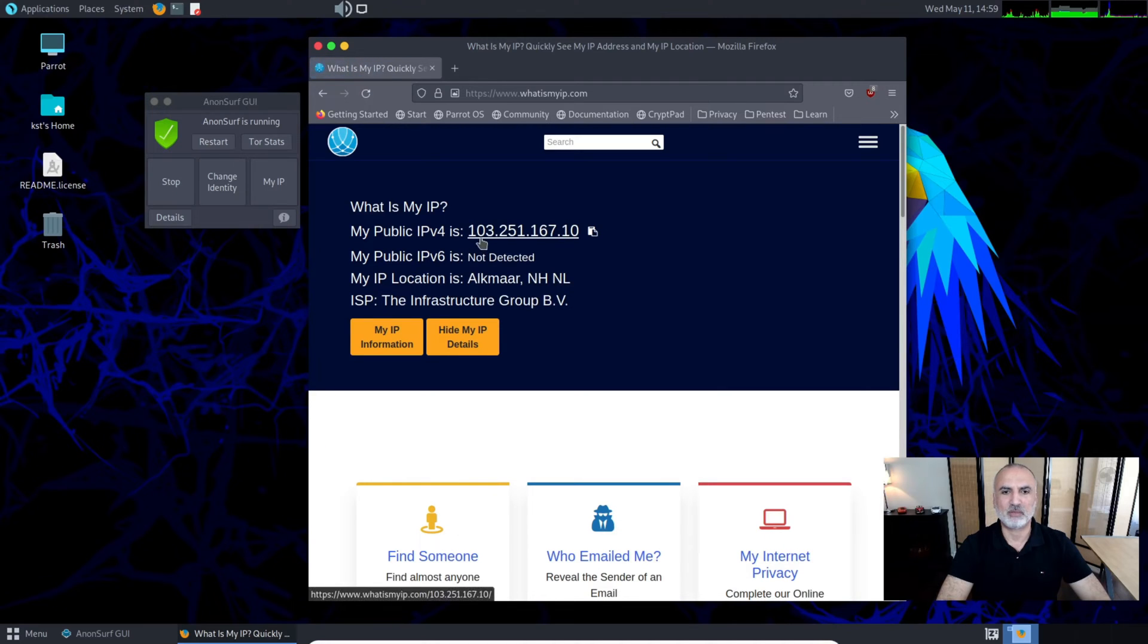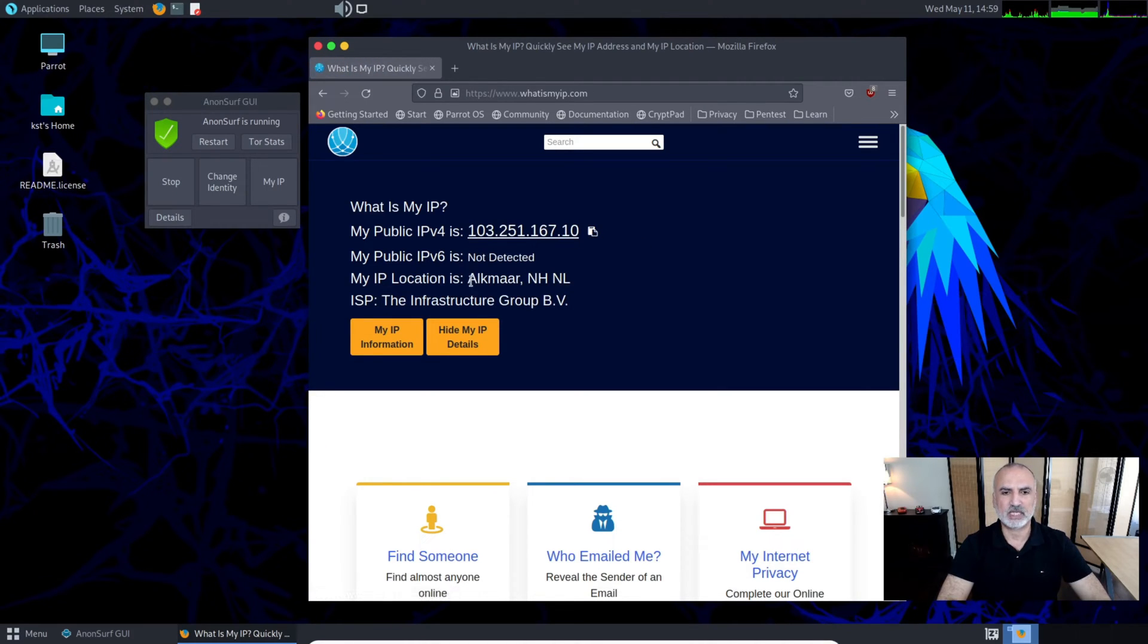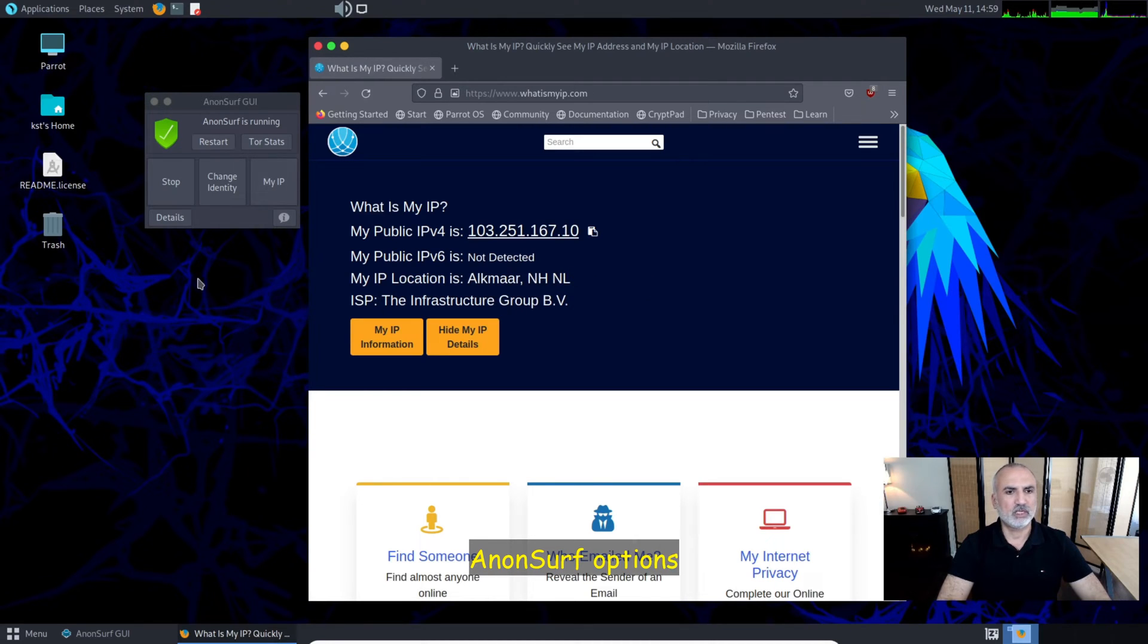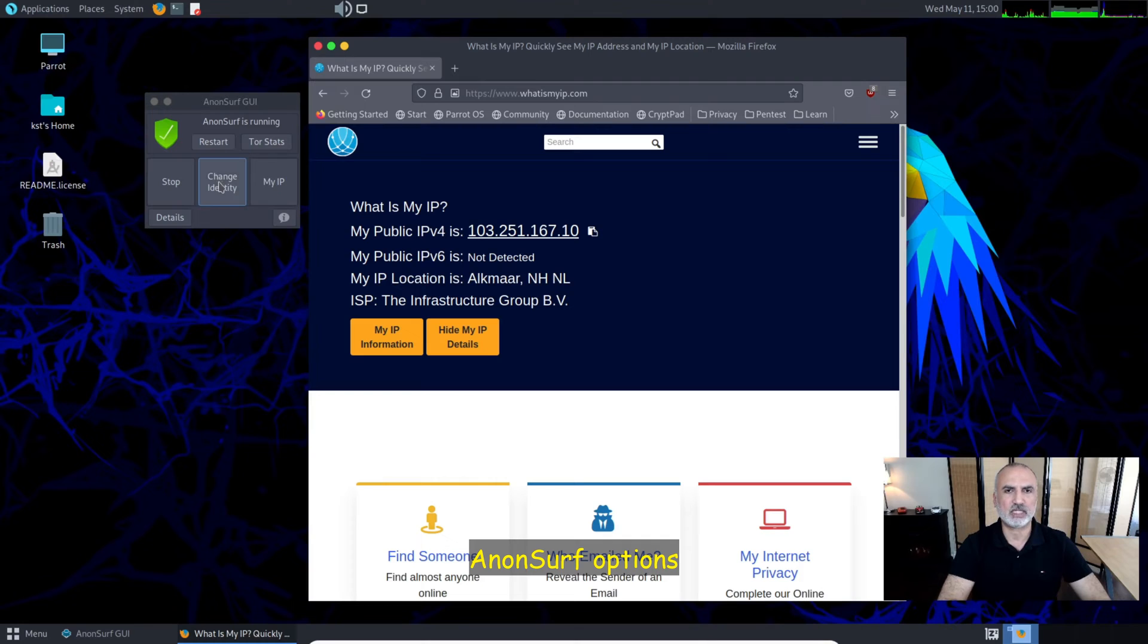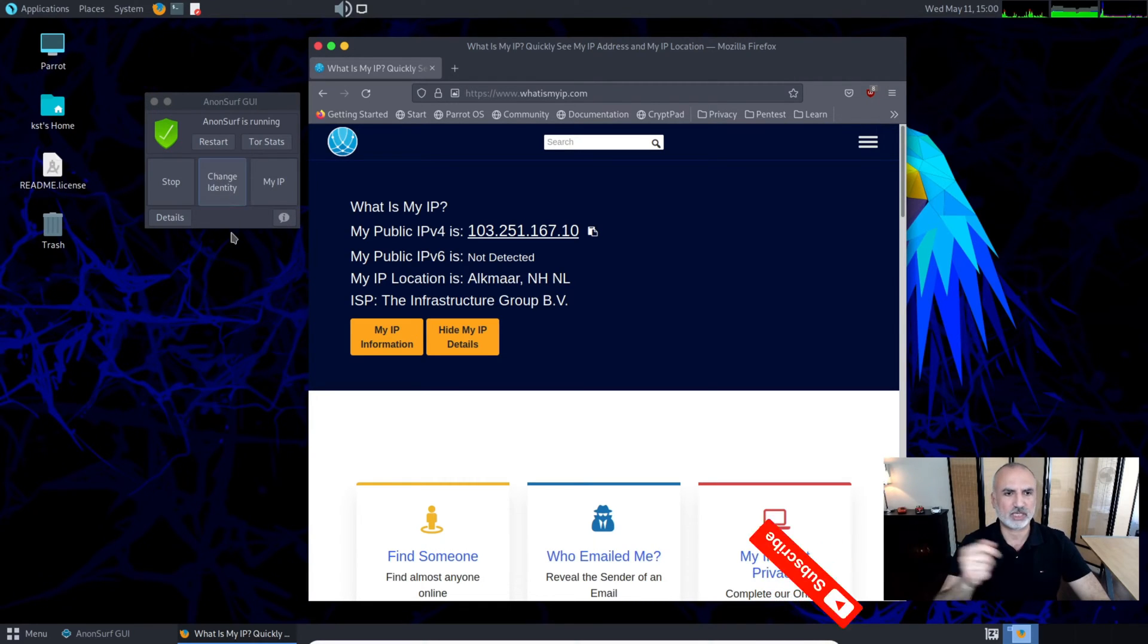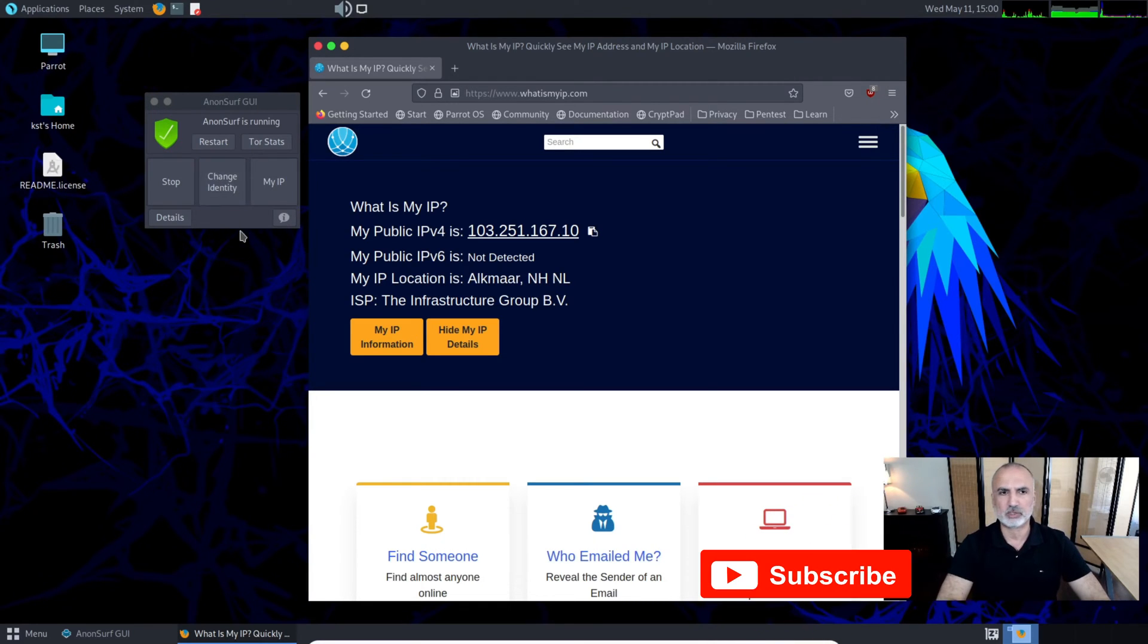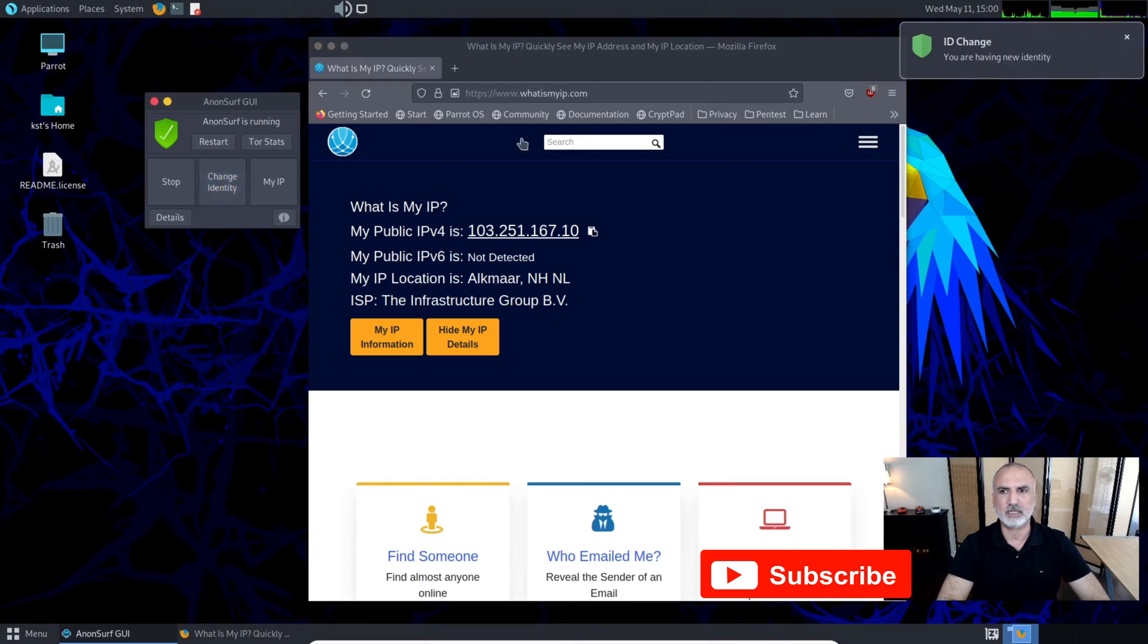You'll notice that my IP changed completely and it is now in the Netherlands. If you want to change your identity once again, you can click on Change Identity. Let's try it.